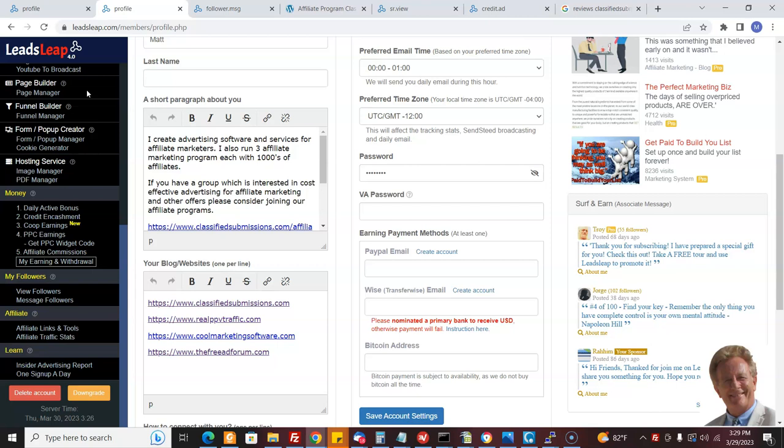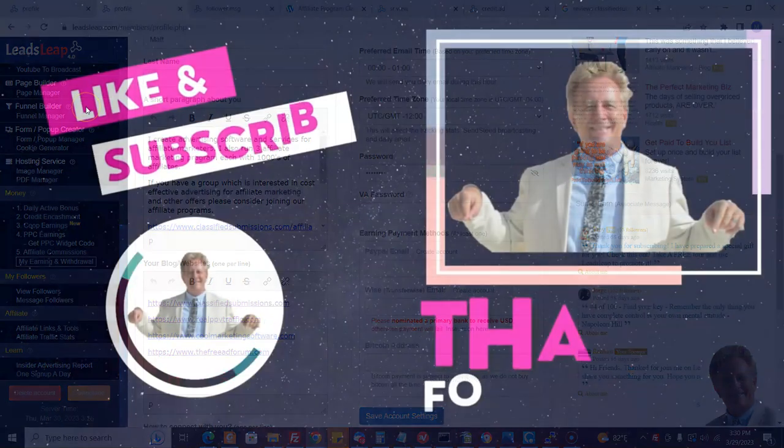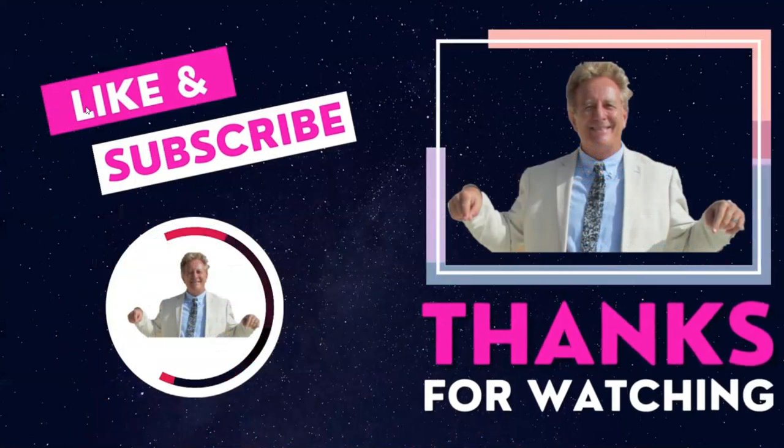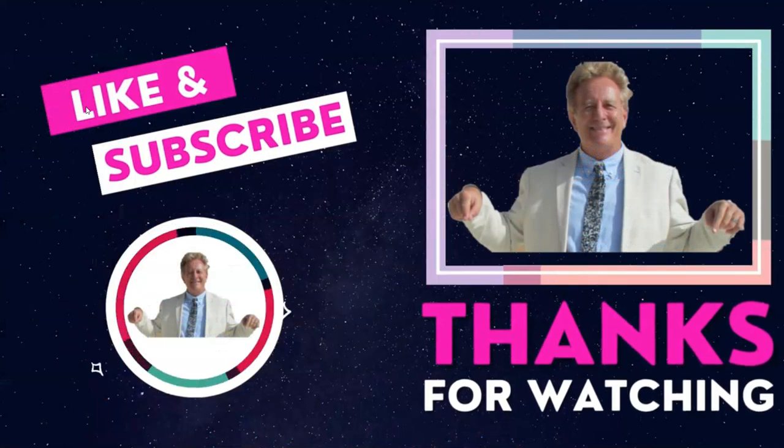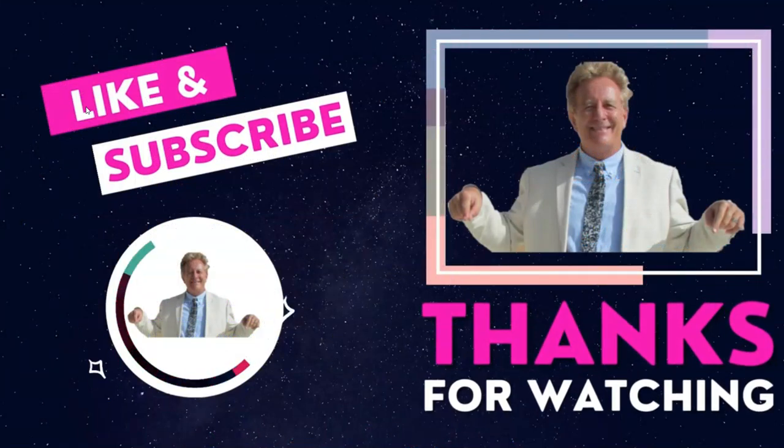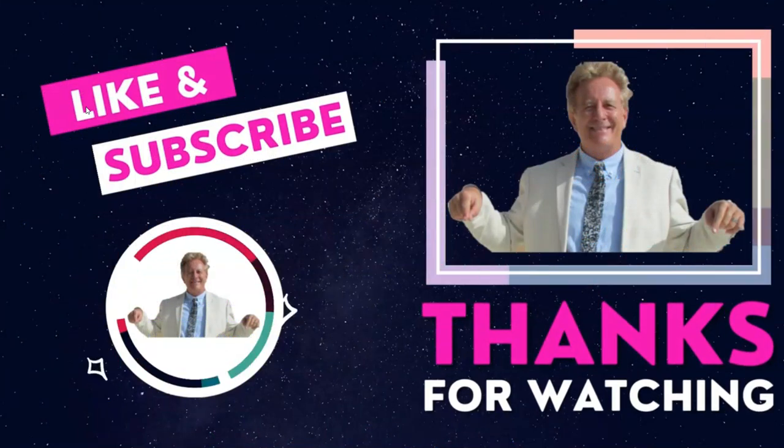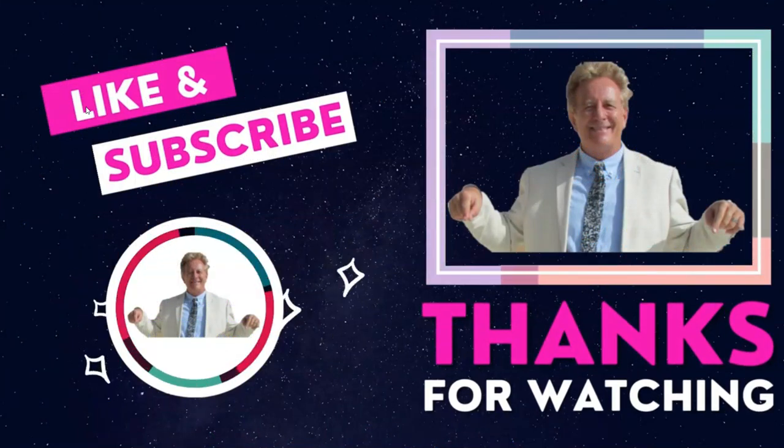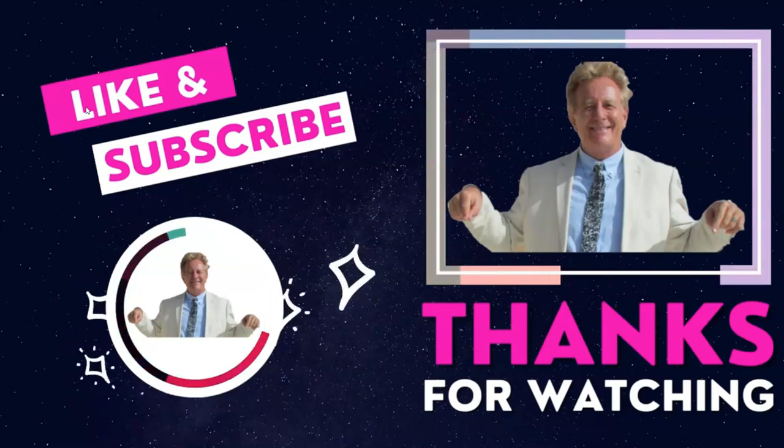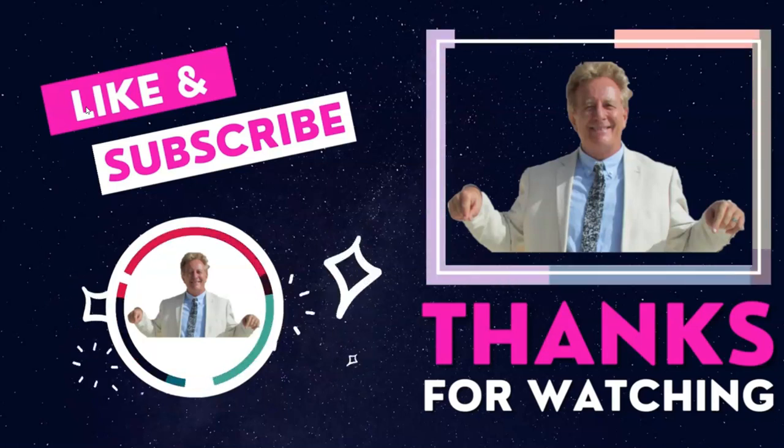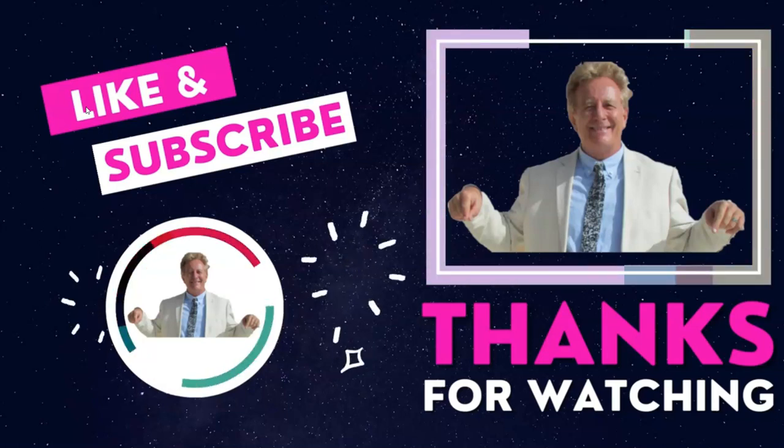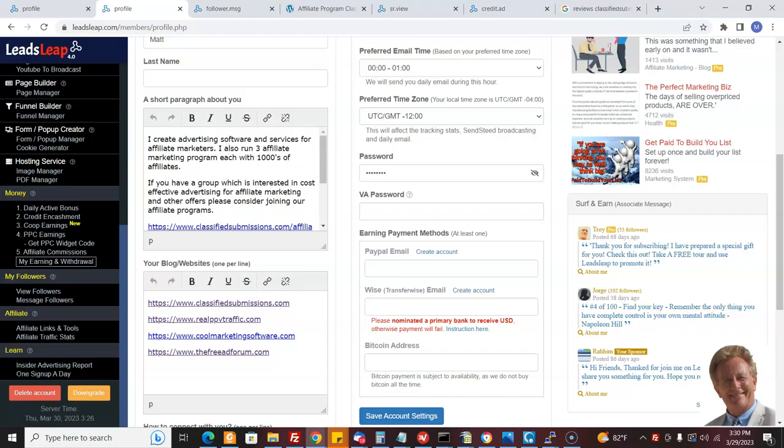So I just thought I'd let you know about this advertising source and how to use it to promote classified submissions.com and real PPV traffic and cool marketing software.com. It's a perfect match, this audience. So I hope this tells you something. Hope this helps you out and gives you another way to start earning affiliate commissions. Please subscribe to my YouTube channel and join my newsletter below. And we'll give you $597 of free marketing software. Thank you so much.